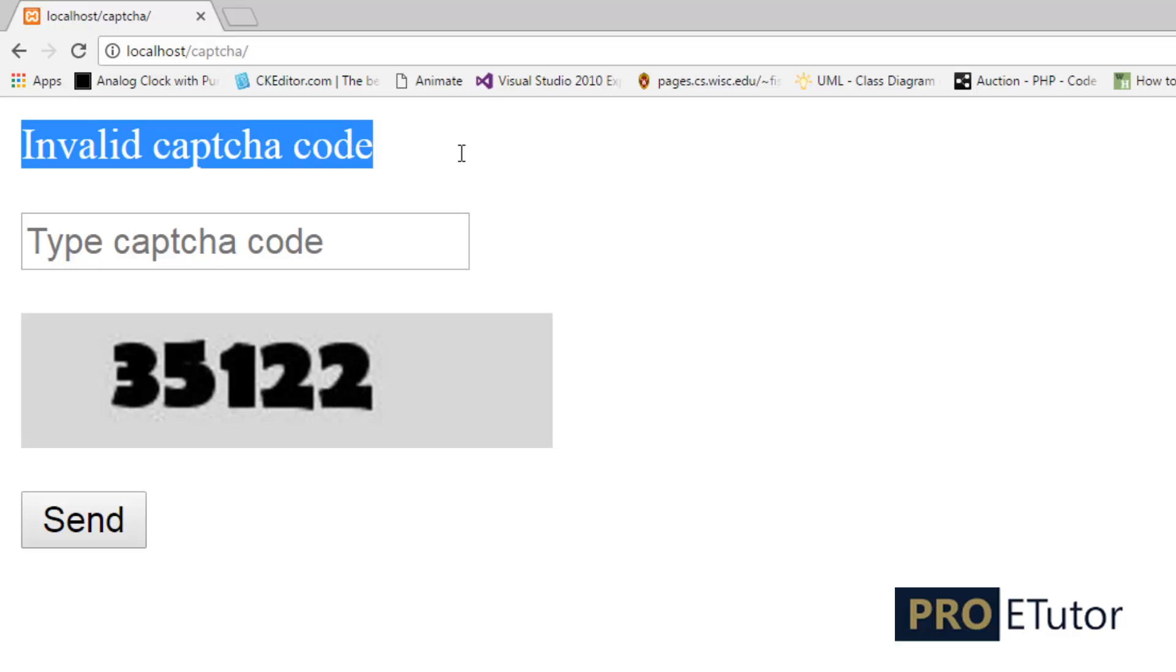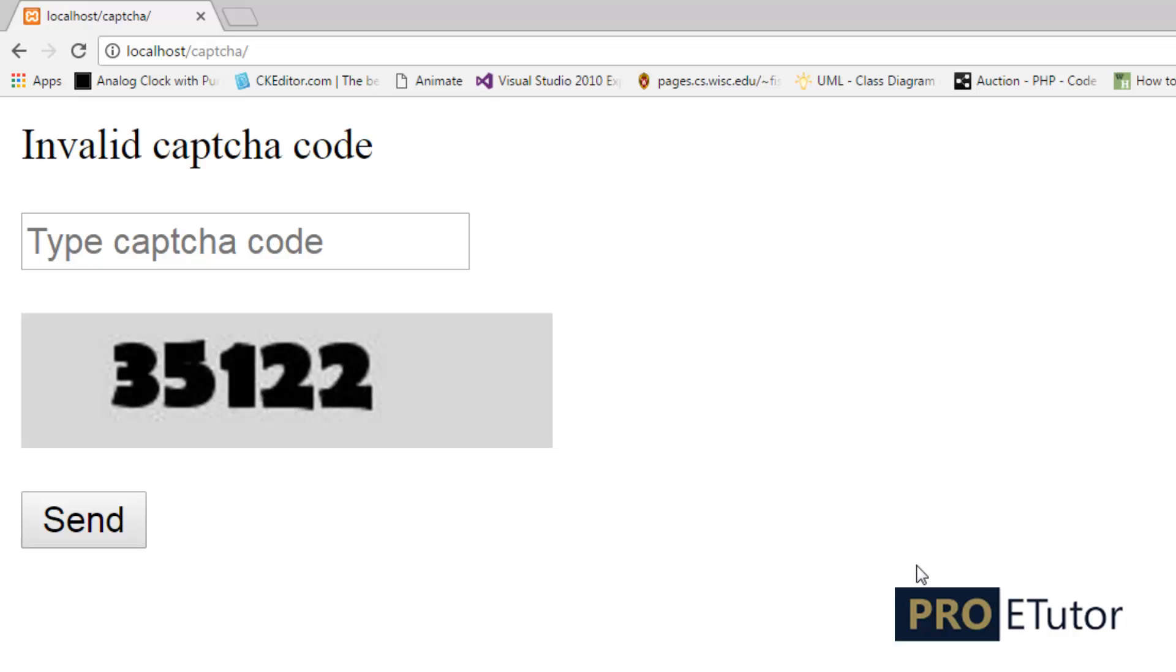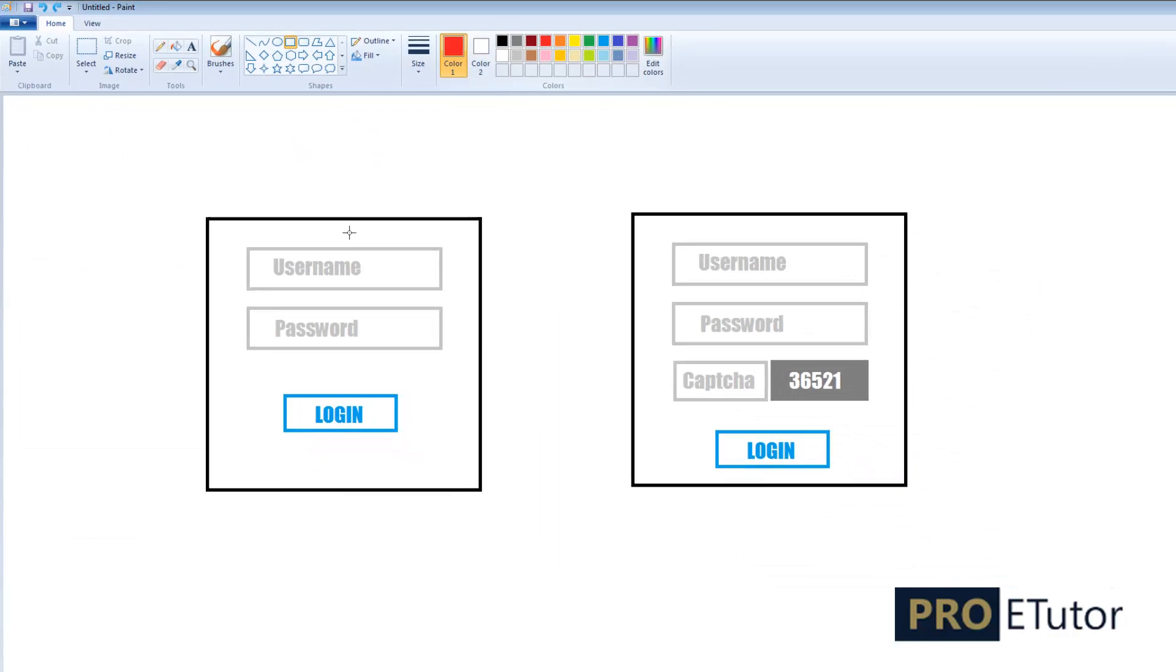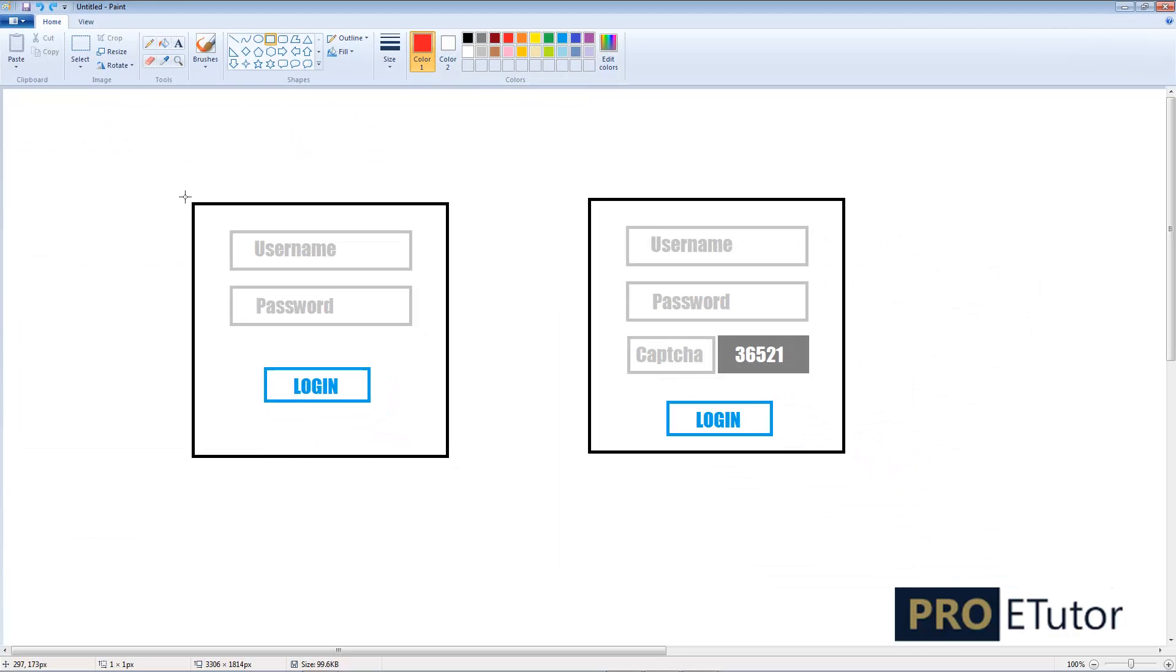So why do we use this? What's the reason behind this? Let's take an example. Let's say you build a website for your client and the client asks you to put a login system as well—a login form on one of the website pages. So you used